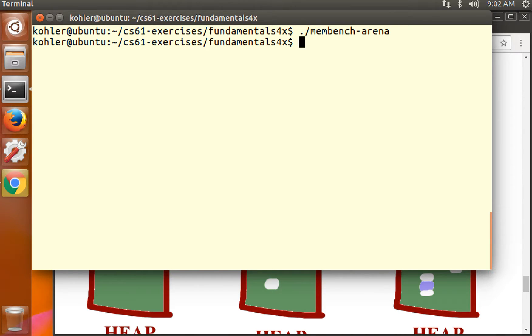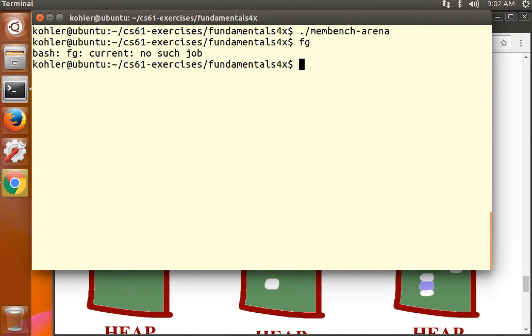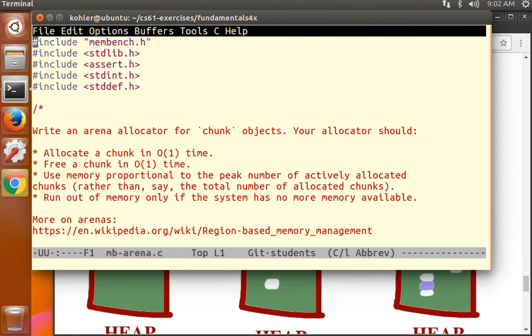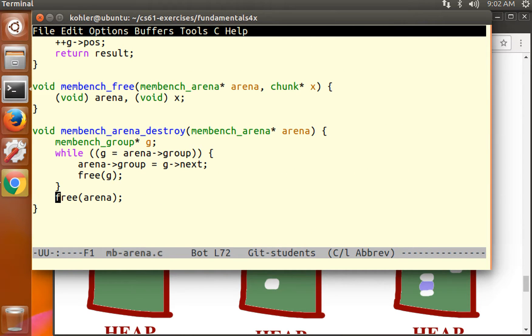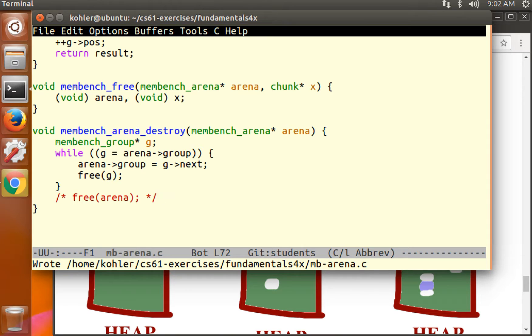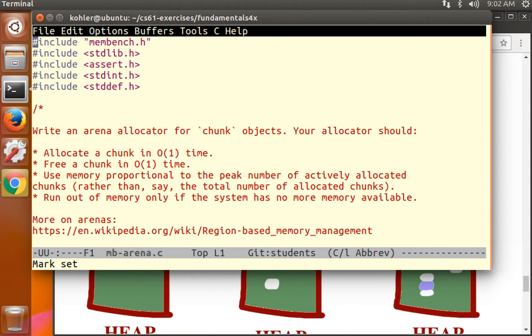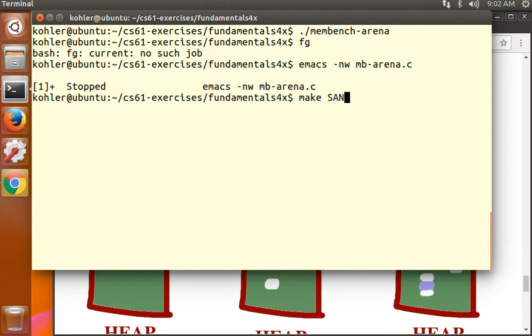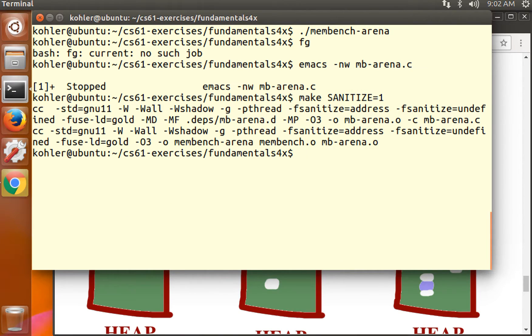This means that there are no memory leaks. Let's confirm that there are no memory leaks by adding a memory leak. I'm just going to comment out this line so we're not freeing the arena. We're freeing all of the groups inside the arena, but we're not freeing the arena itself, which is this little structure that just contains a group pointer. It's an eight-byte structure.